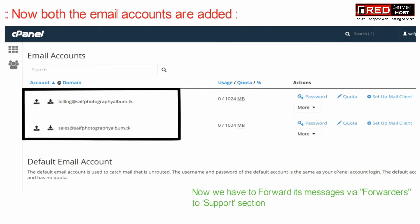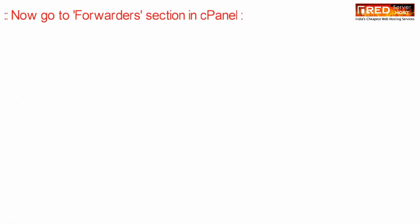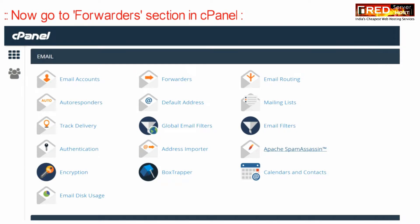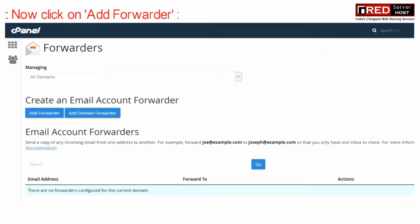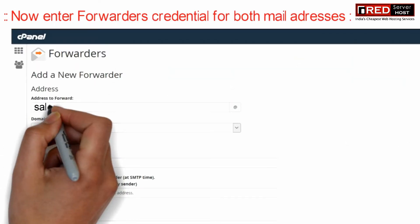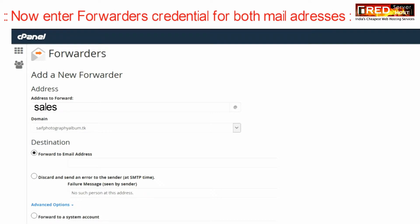Now we just have to forward all the messages via forwarders to the support section. Therefore, go to the forwarders section in cPanel. Now click on add forwarder. Enter forwarder credentials for both email addresses.